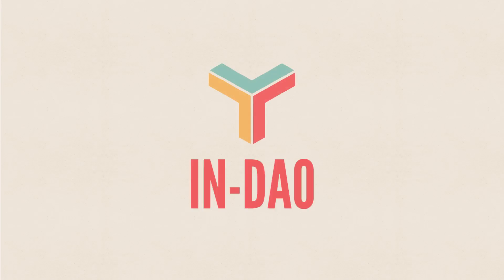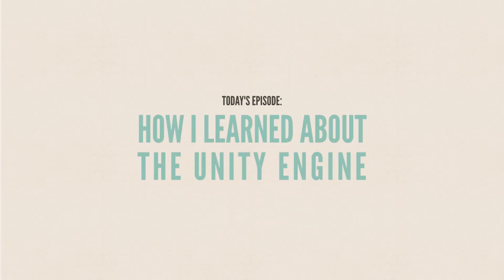I'm Dave and welcome to INDAO, the way of the indie. This is the story of how I learned to use the Unity engine for game development.